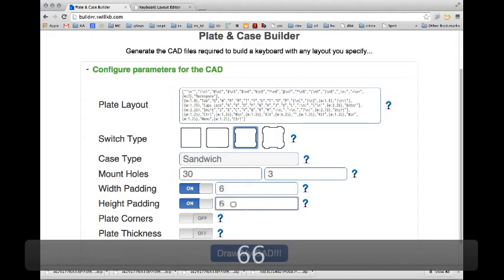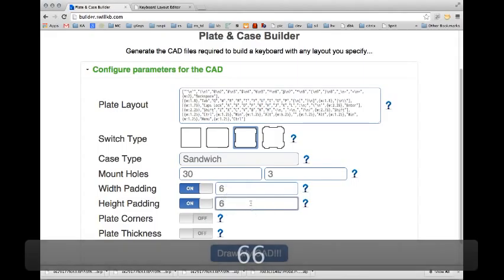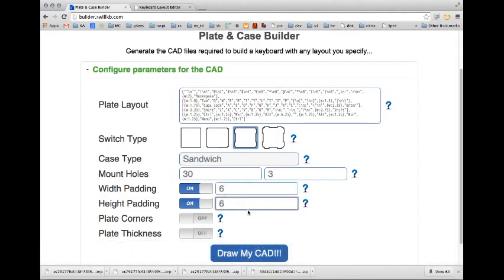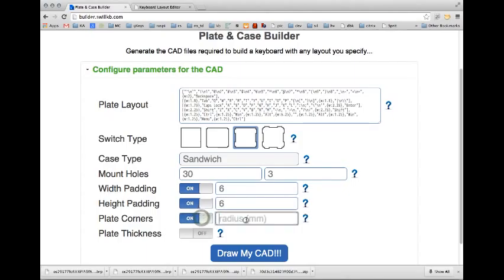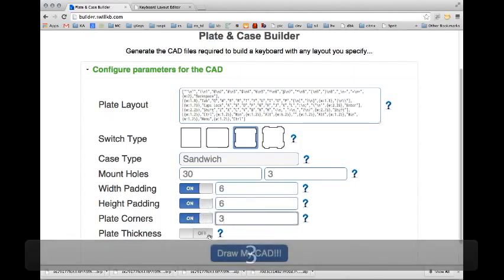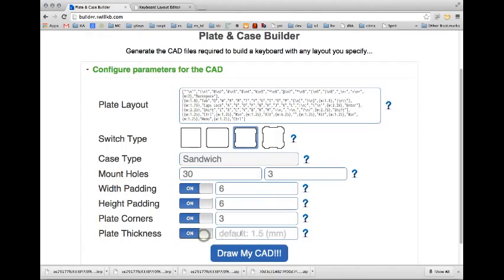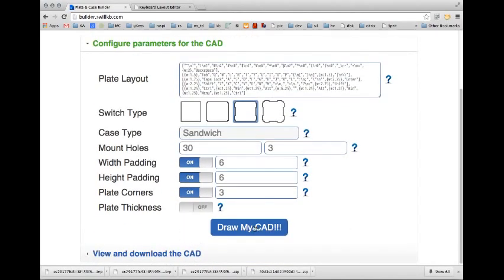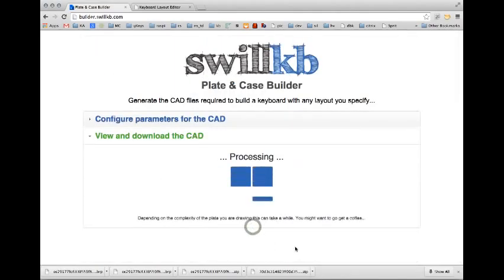I'm going to have 6mm of padding, which is going to be outside of the keys. I'm going to add a 3mm radius and I'll just leave it as a default 1.5mm thickness. And we're going to draw.